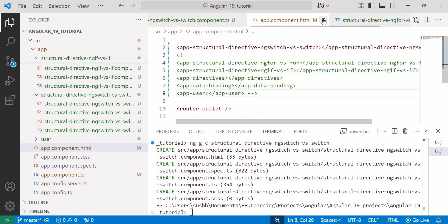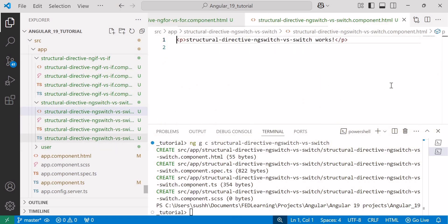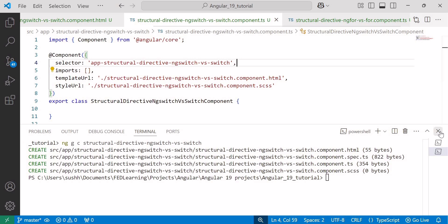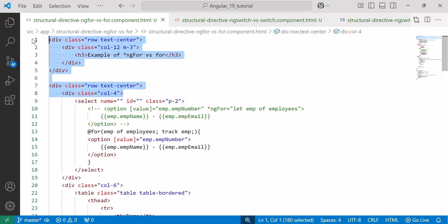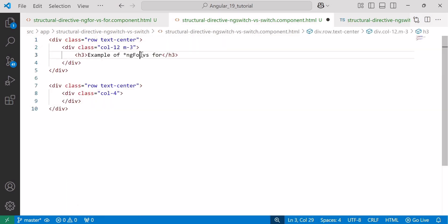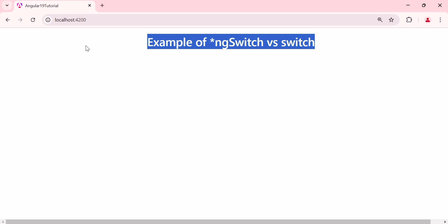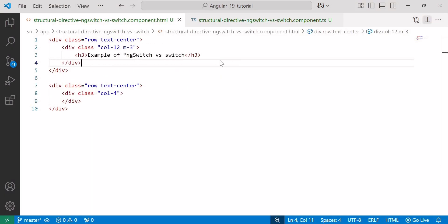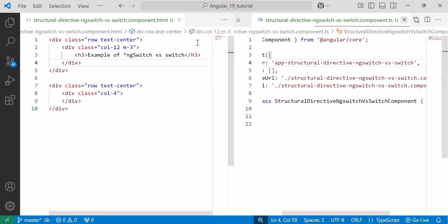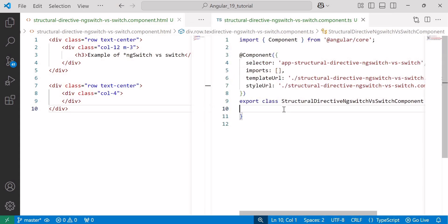Now save the changes, let me close the component files and open the ng-switch HTML file and TS file. Inside the HTML file, I'll copy paste the heading and edit it to 'ng-switch versus switch'. Here you can see the example of ng-switch versus switch. Now, what is the purpose of the ng-switch directive? It is used to add or remove DOM elements based on the value of a switch expression. So let me create a number variable — I'll open the TS file on one side and HTML on the other. Inside the TS file, let me create a variable named grade of type number and initialize it with a value of 0.